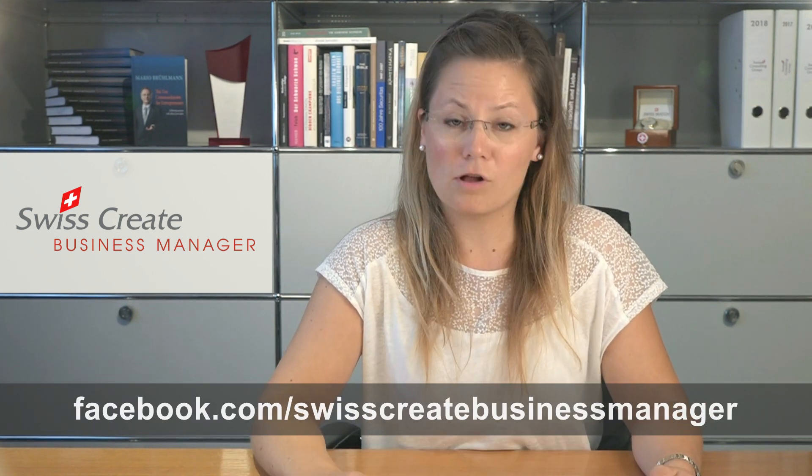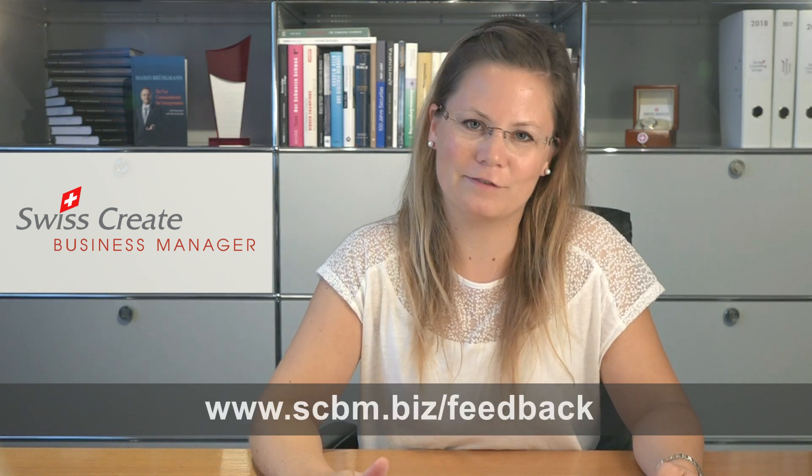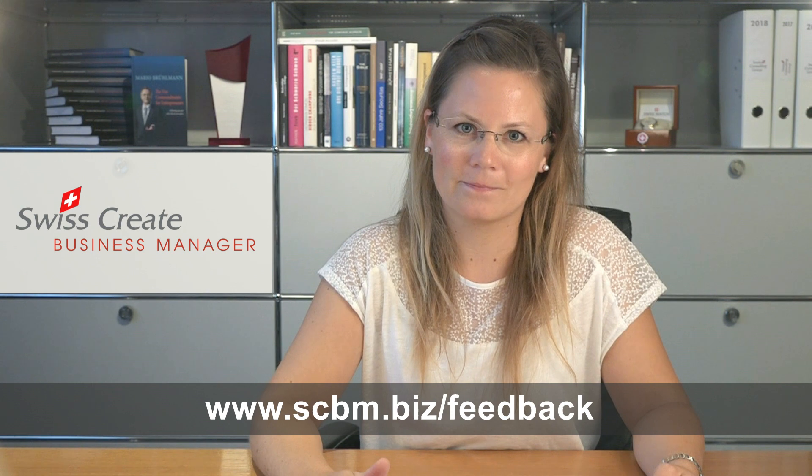We are going to post more videos about the individual features. Just follow our YouTube channel and like our Facebook page to hear about new features and videos. You can also sign up for our newsletter on scbm.biz and leave feedback on scbm.biz slash feedback. I am Andrea Brühlmann and I hope you enjoyed this video. Thanks for watching.